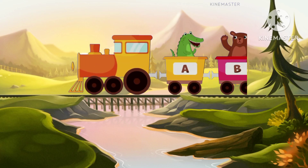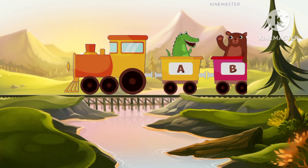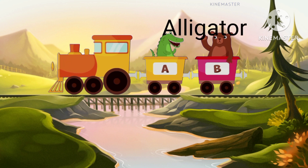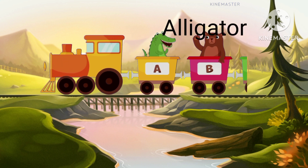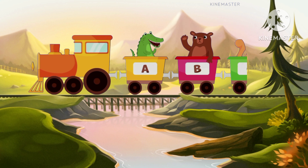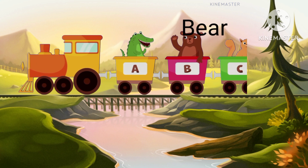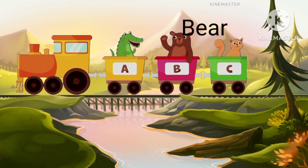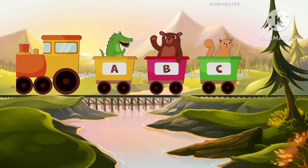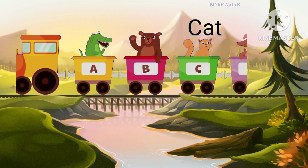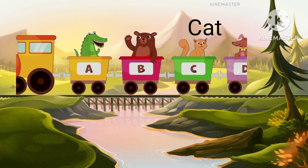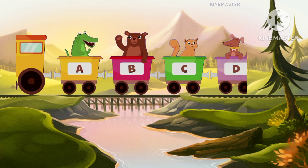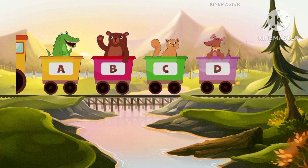Hello kids, let's learn the alphabet animal trains from A to Z. A for alligator, alligator. B for bear, bear. C for cat, cat.